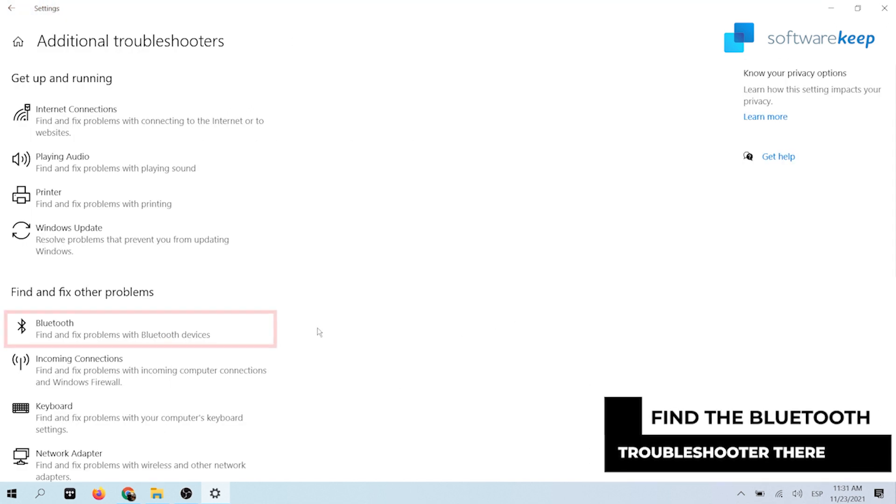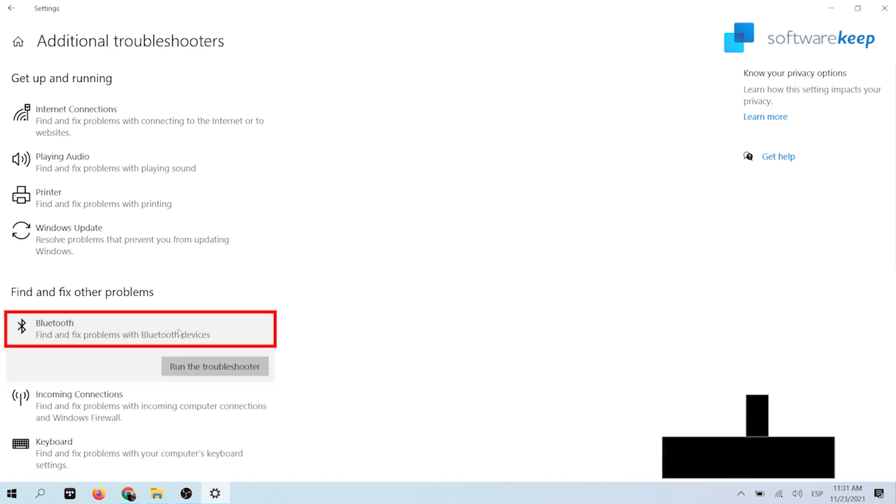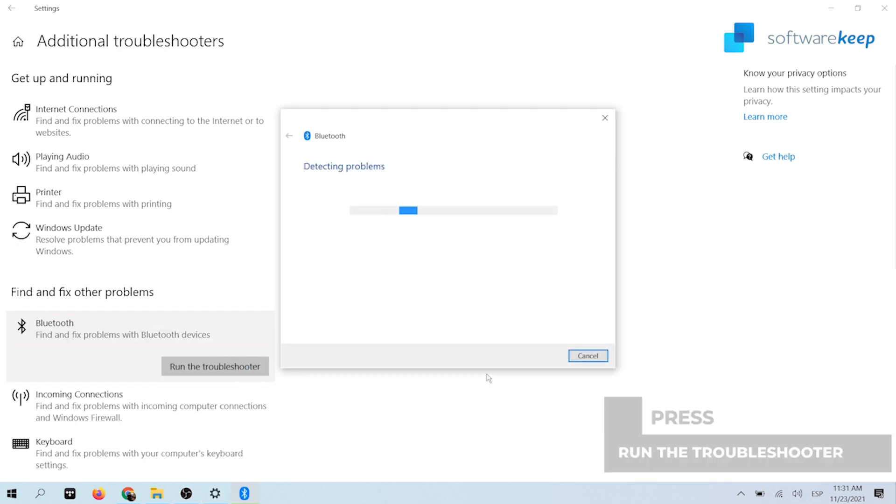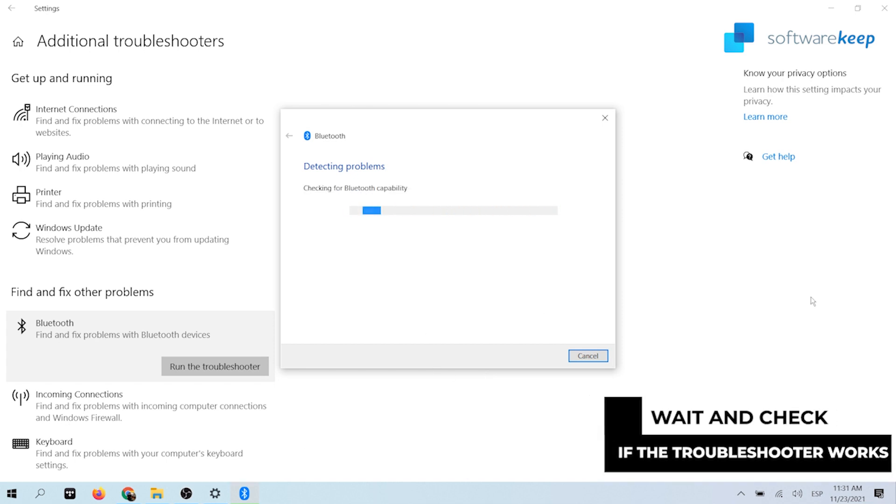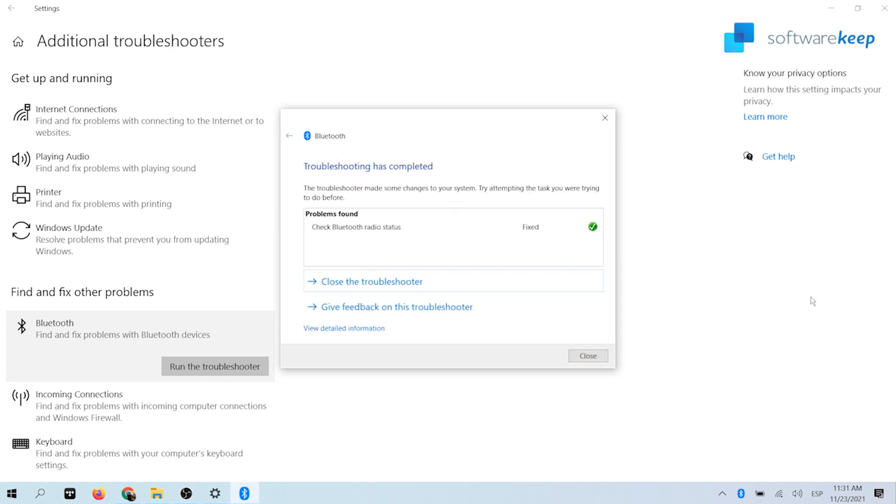Here you should be able to see a troubleshooter titled Bluetooth. Press run the troubleshooter. Wait for the troubleshooter to scan your device and identify any issues. Bear in mind that the troubleshooter is not perfect, which is why we suggest to try it last.